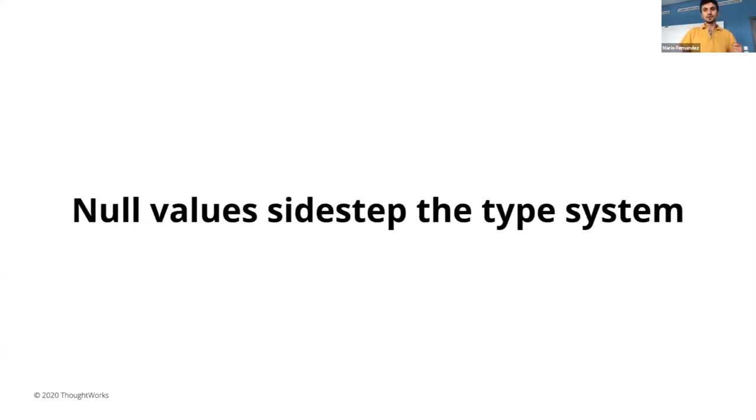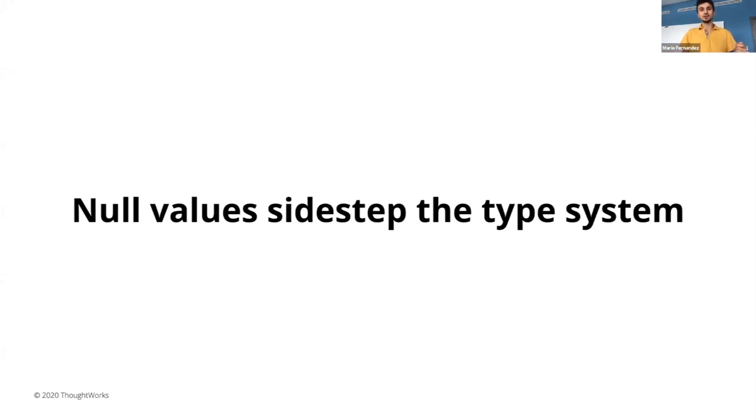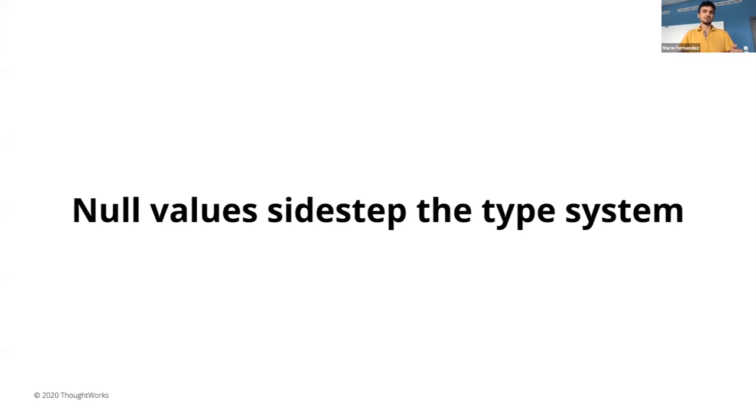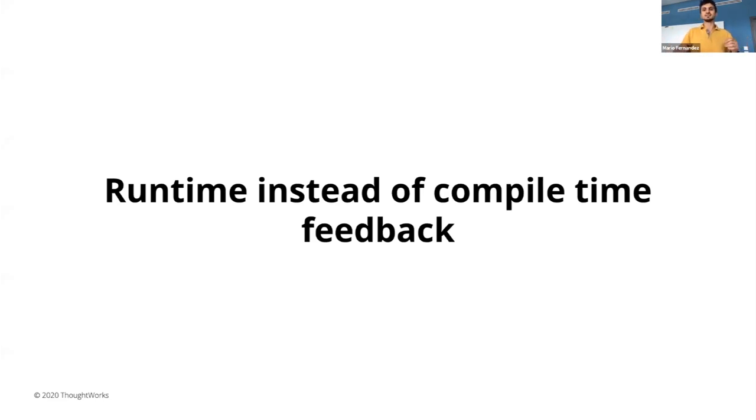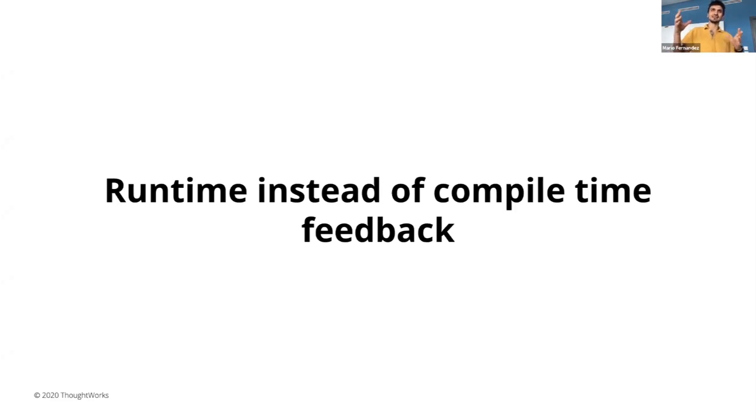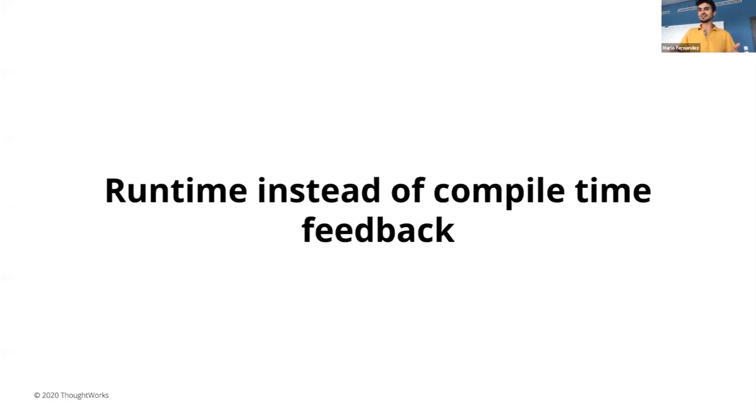So not only that, but although we might use a statically type language like Java, it doesn't help us very much because we are basically sidestepping this type system, we are saying string, but we are returning null. And besides polluting our code and not being explicit enough, let's be honest, we don't end up checking and having this if checks natural way. Nah, we learn the hard way when we get the null pointer exception in production. So we end up with feedback at runtime instead of compile time.